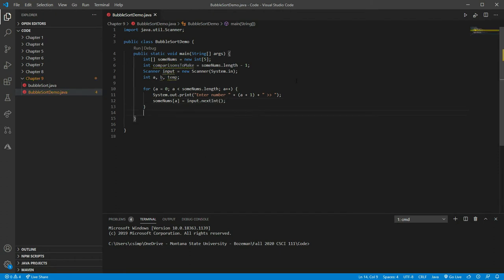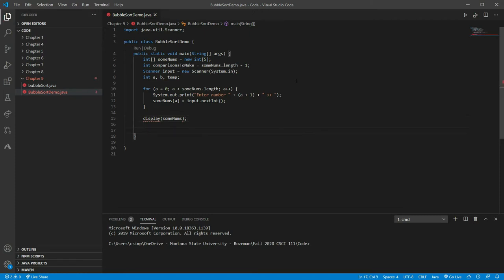The user will be able to enter in the five values. Let's go ahead and call a method that displays our array — we'll call it display someNums. We haven't written it yet but we're going to. I'm going to jump ahead and build that display method now, then come back and keep working.